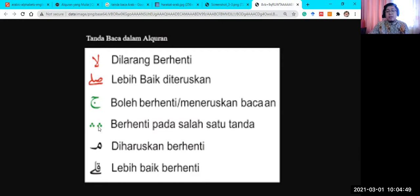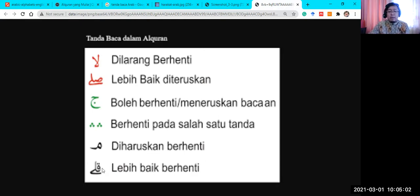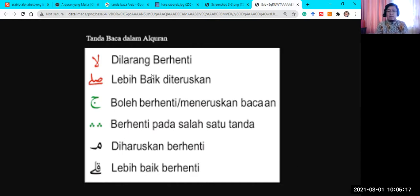In Al-Baqarah we have these kinds of symbols. If you find Mim, it means you must stop — it is better for you to stop reading. So we have six signs or symbols total. When you find these six signs, you need to follow them to read the Quran correctly. That gives us six reading signs and 28 Arabic letters as the simple basics.